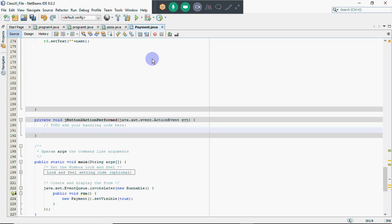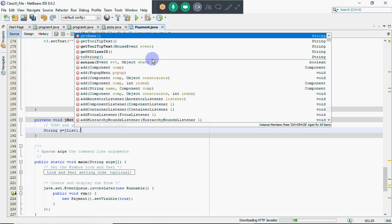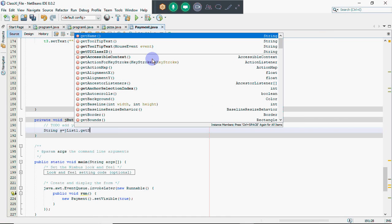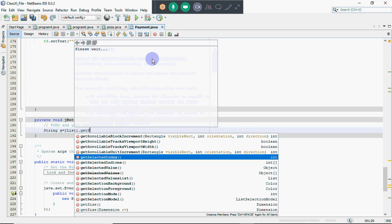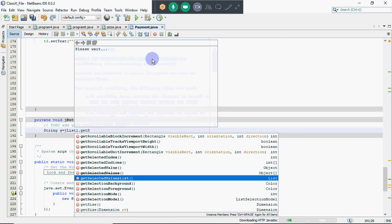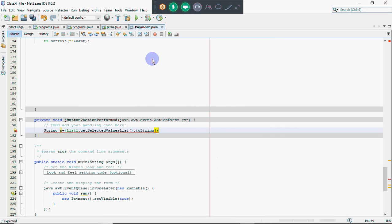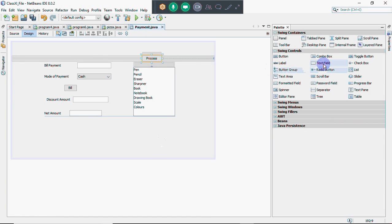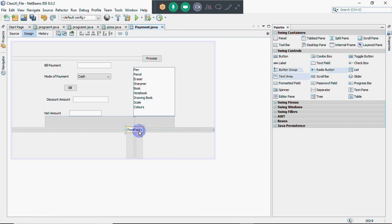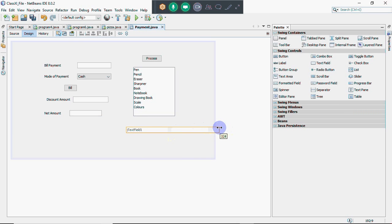To see which options are selected, take a string and write: jList1.getSelectedValueList().toString(). This gives you the list of all selected values as a string. If I have a text field where I need to show the selected elements from the list, I can display them there.